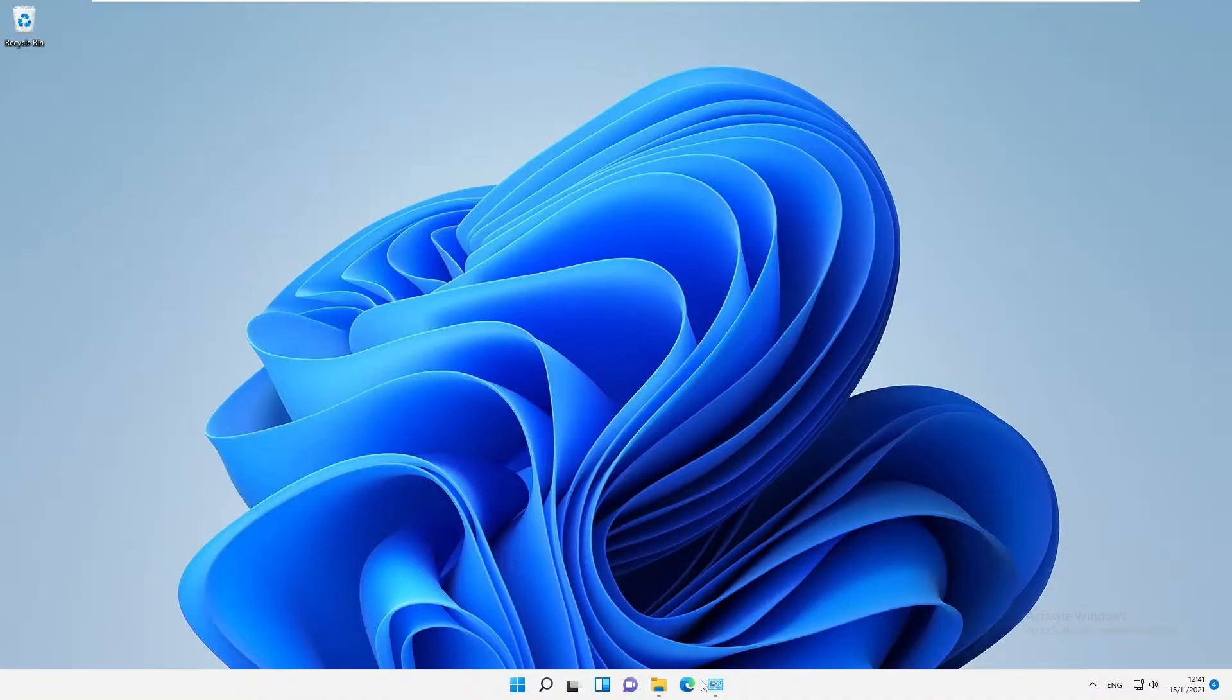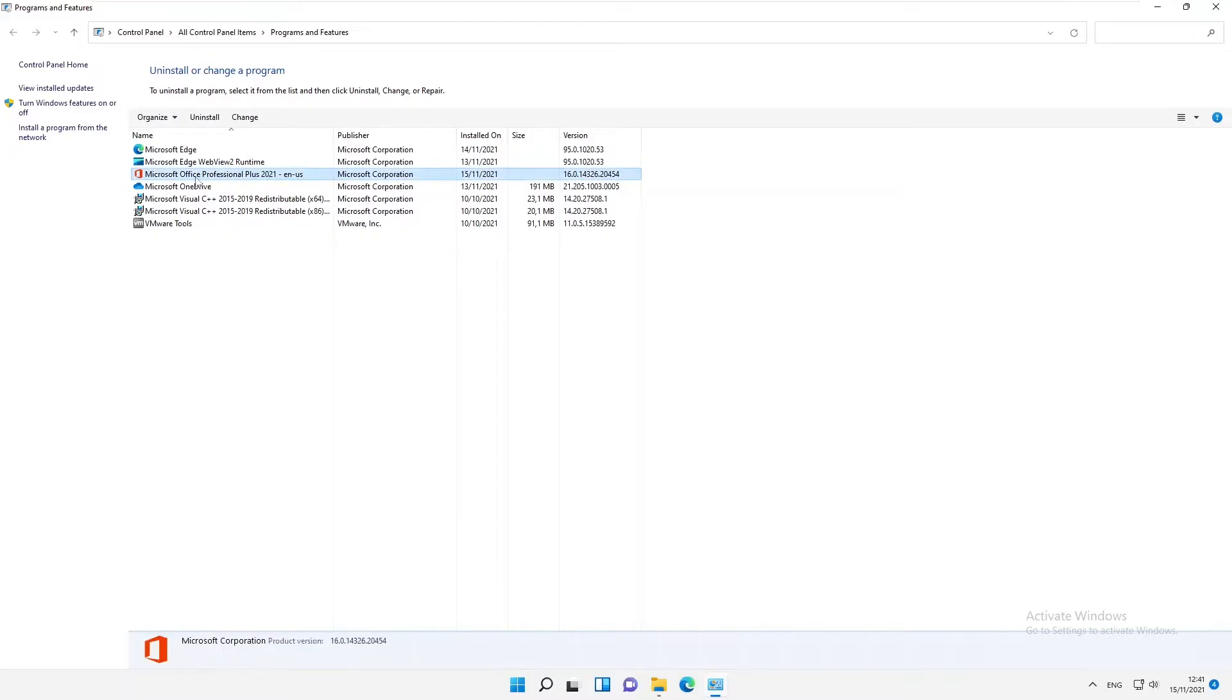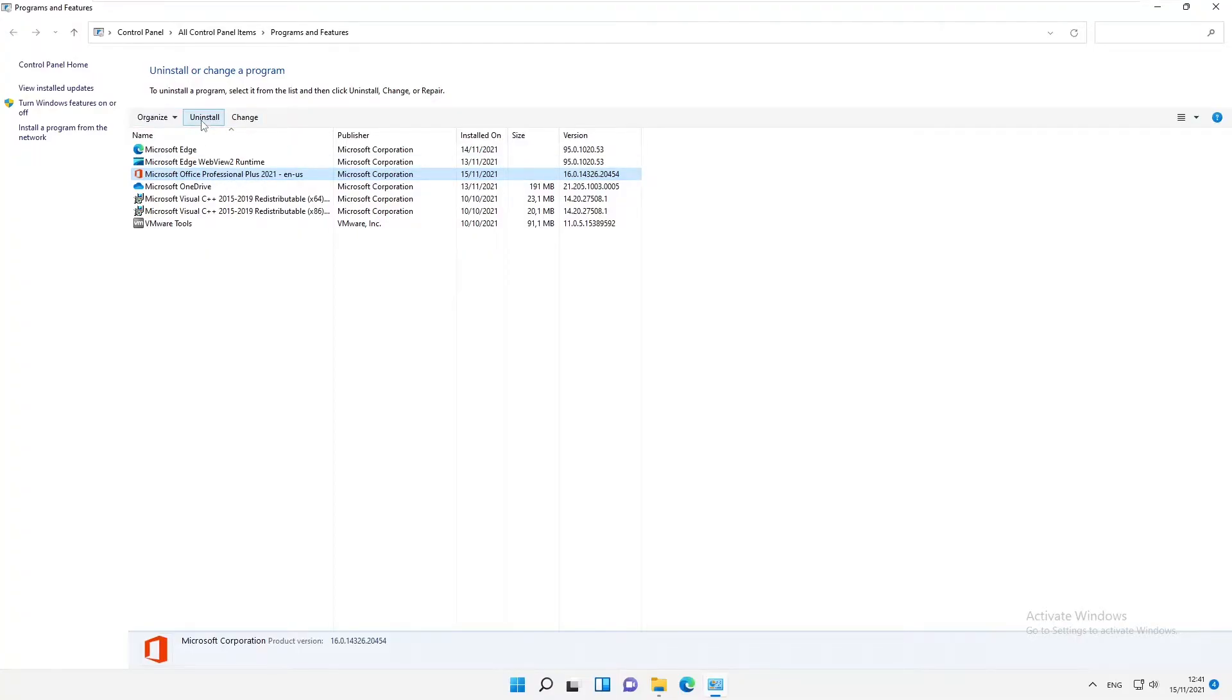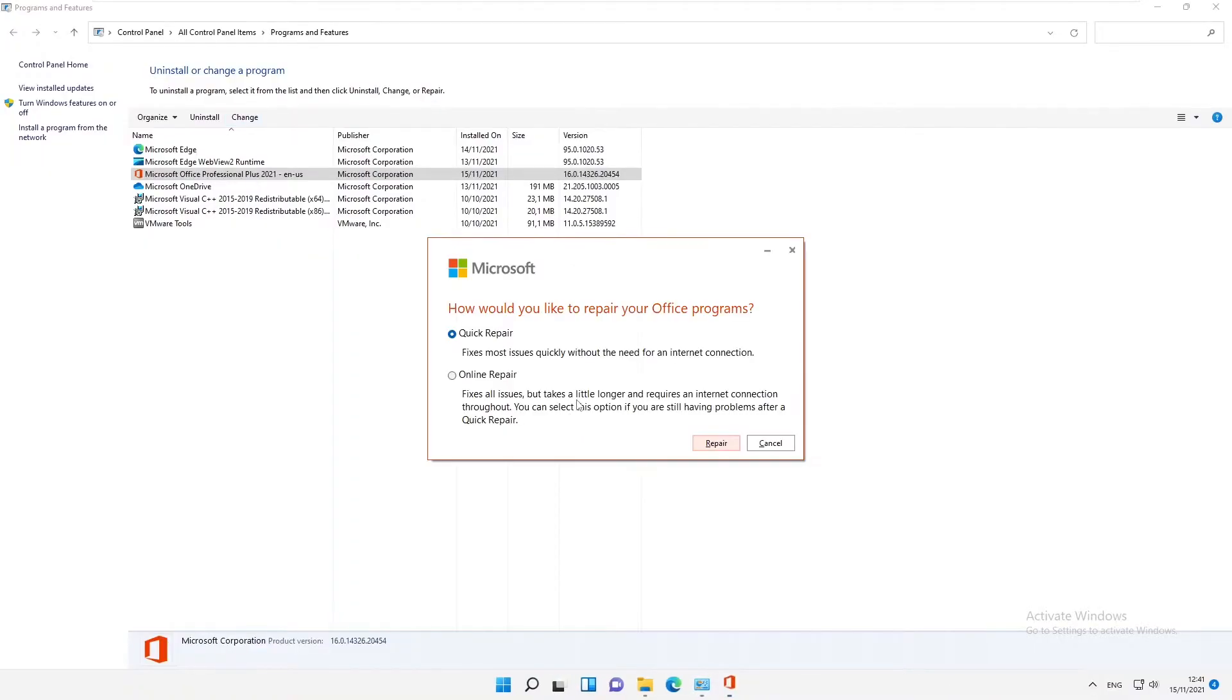What you need to do is go to Programs and Features. Here you can see I have Office Professional 2021 installed on this device. You don't need to uninstall Office. We can just click Change, and I need to click Yes.